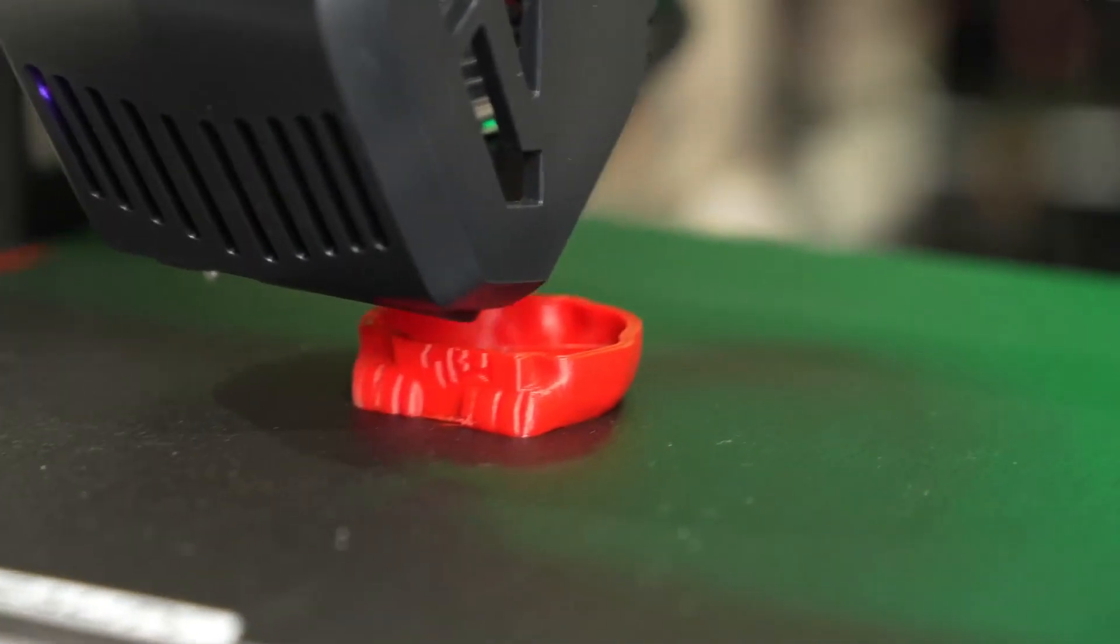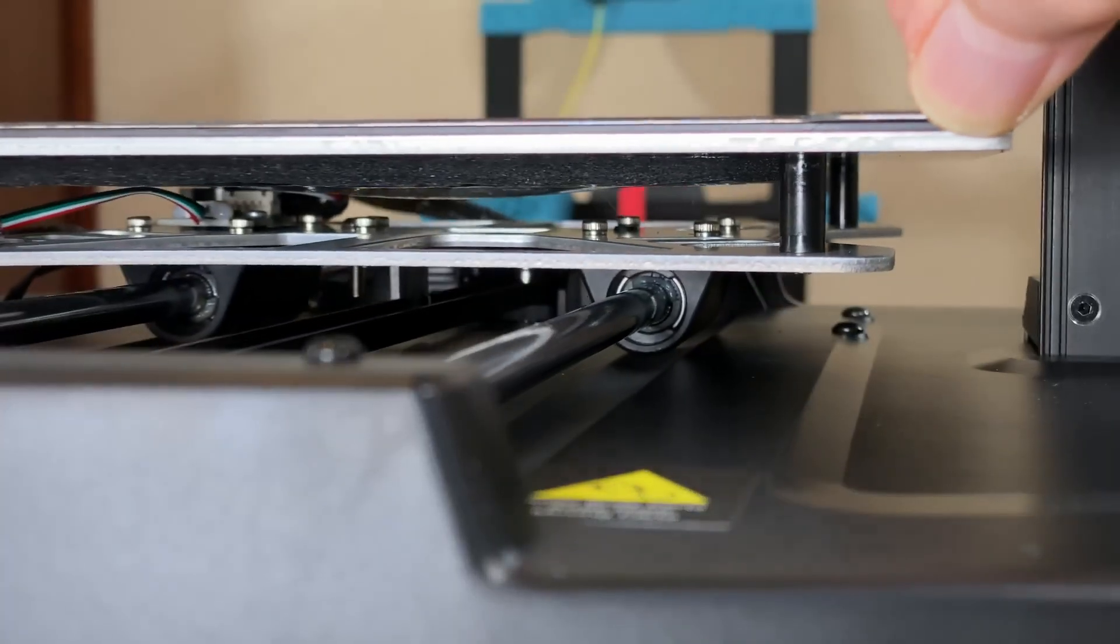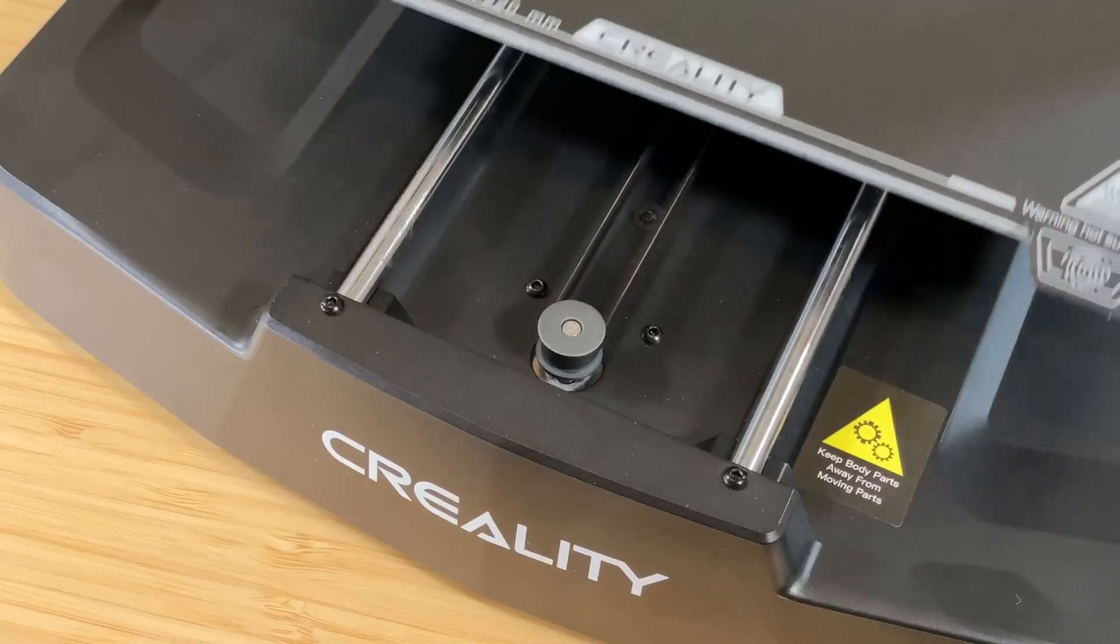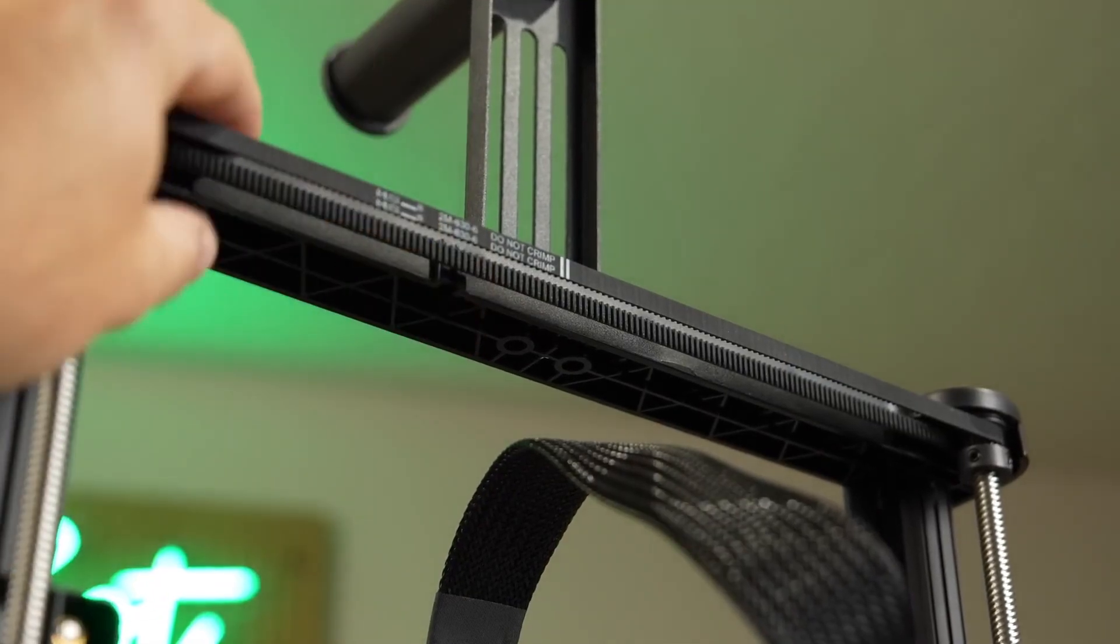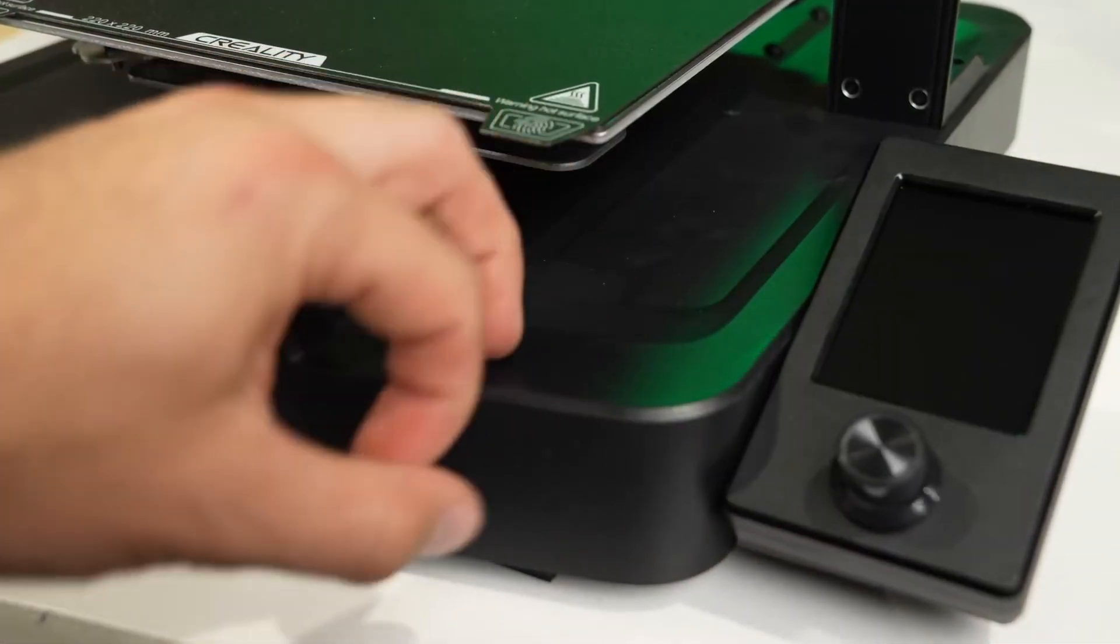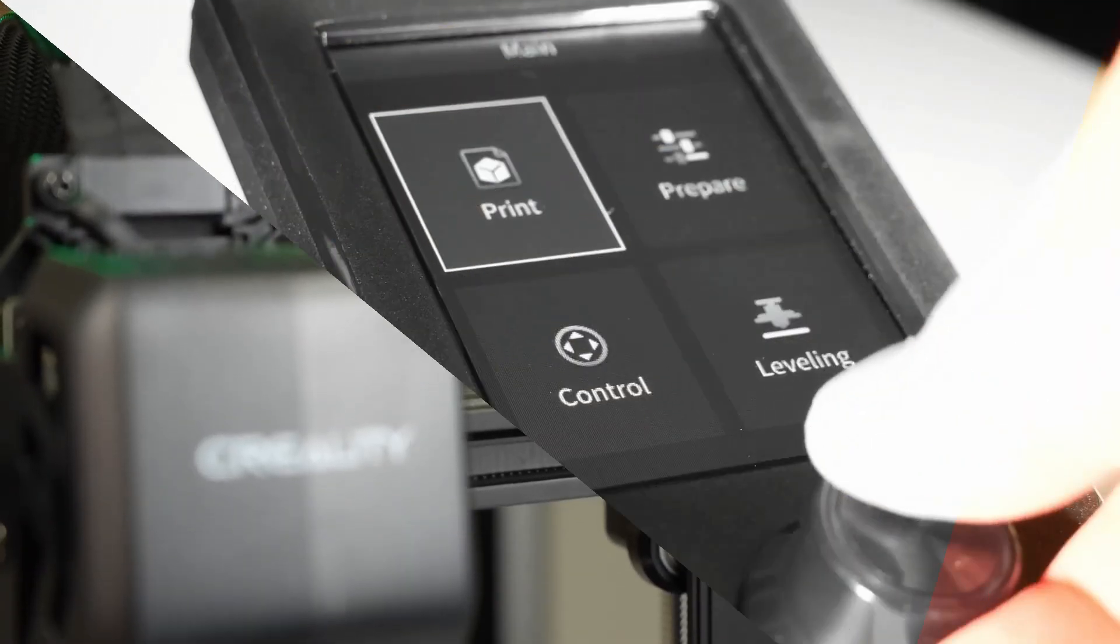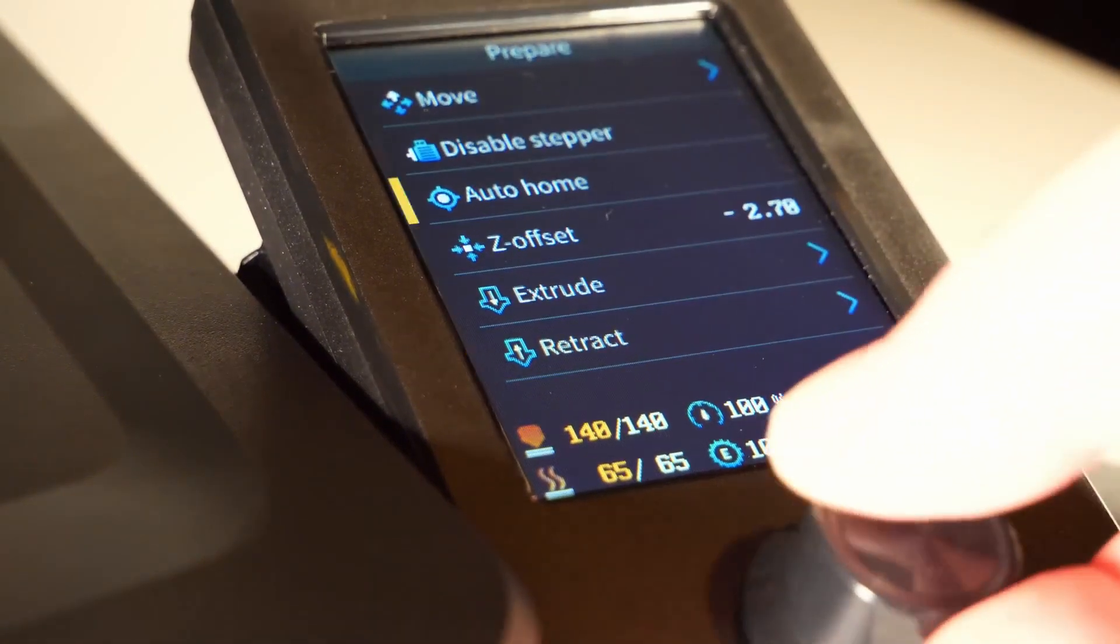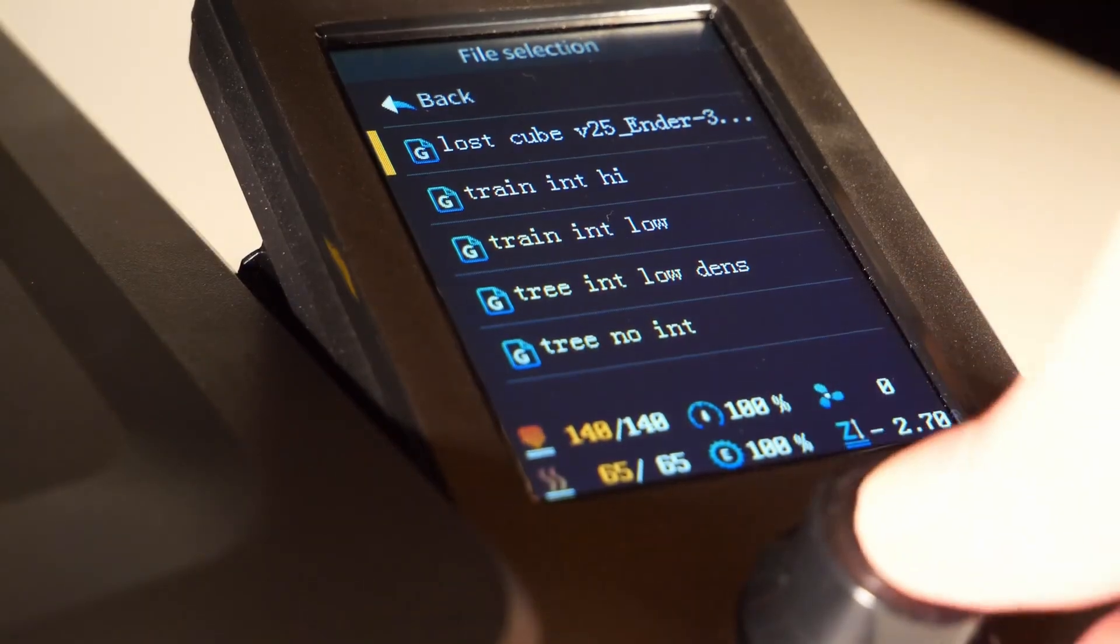The Ender 3 V3 SE includes auto-bed leveling, a feature that simplifies setup and ensures consistent prints. While it keeps things simple, it also allows users to upgrade and customize their setup as needed, making it a great starting point for those looking to grow their 3D printing skills over time. Despite its affordability, this printer maintains strong reliability and print consistency, making it a solid choice for beginners and budget-conscious makers.